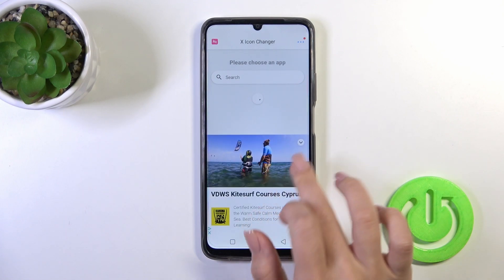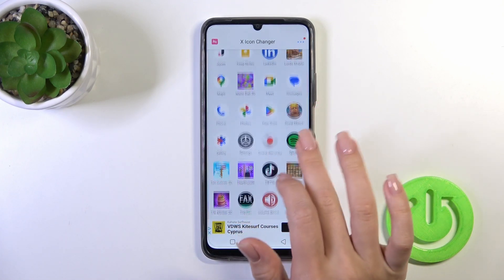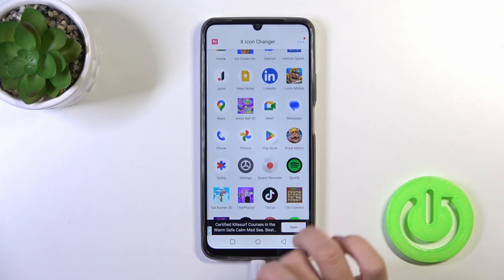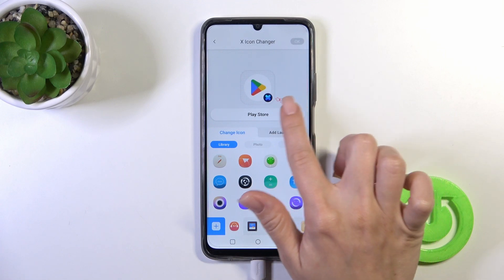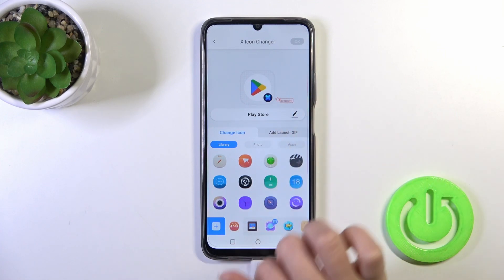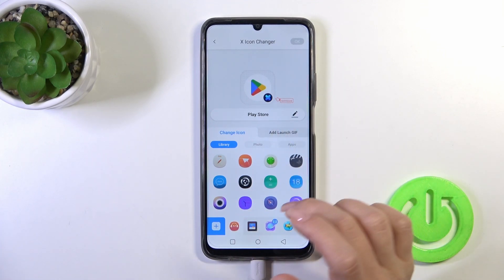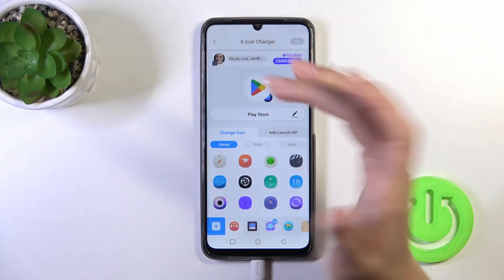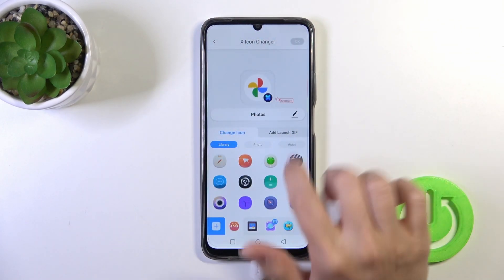Here you'll see all of the available applications on your device, whose icons you could change. Just tap on the Play Store, or maybe another application which you want to change — for example, Photos or Phone.